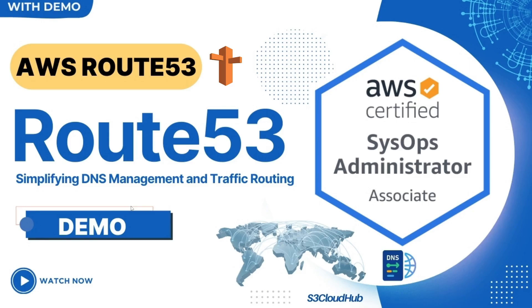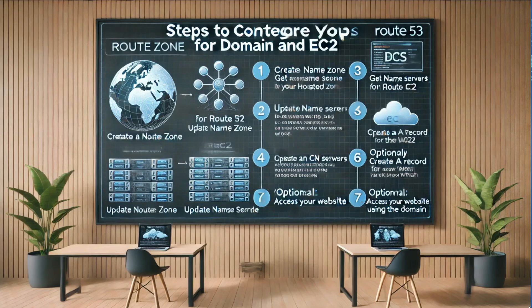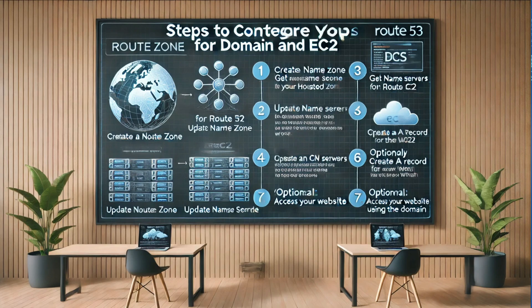Today, we're diving into a crucial topic for anyone looking to enhance their online presence. How to set up AWS Route 53 to redirect a domain registered with Hostinger to an EC2 instance. Whether you're a beginner or a seasoned developer, this comprehensive guide will walk you through each step, ensuring you can leverage the power of AWS for seamless domain management. Let's get started on this exciting journey into the world of cloud computing.